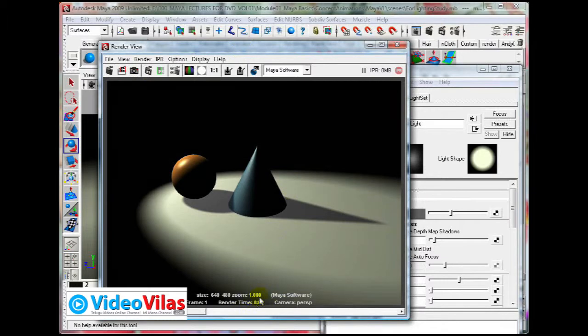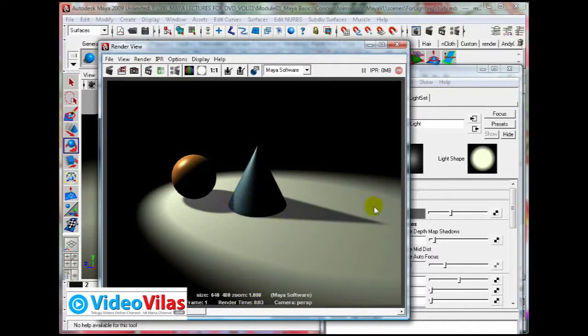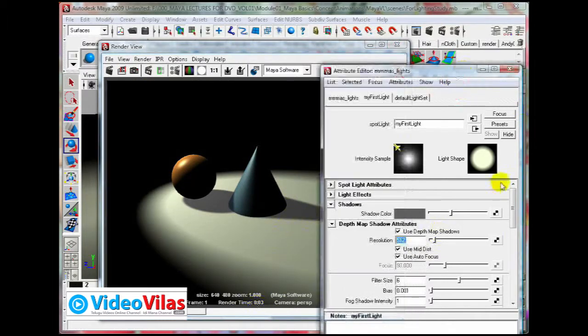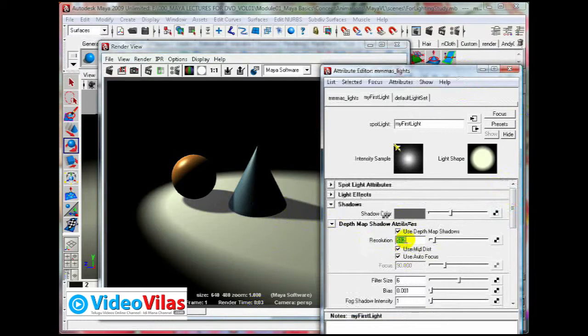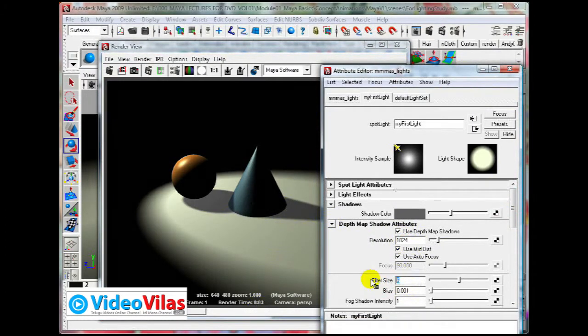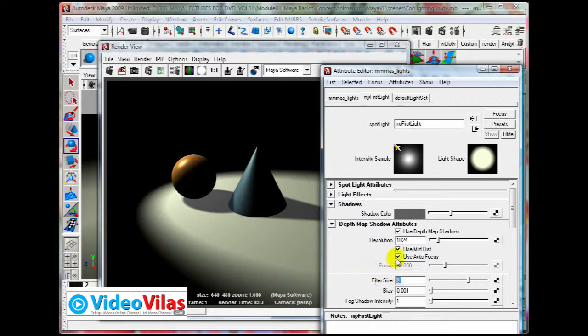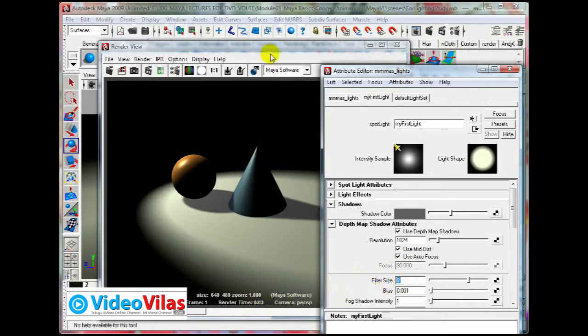Now, for example, make it 512. If you increase the resolution, filter size automatically gets blurred. But at the same time, file rendering time increases. Here it shows rendering time is 3 seconds. More smooth, more blurred. Something like that.